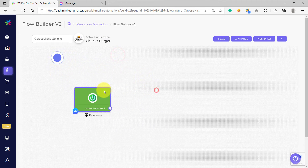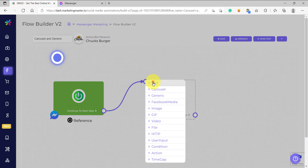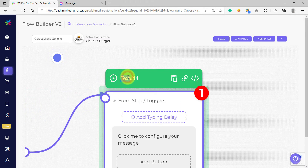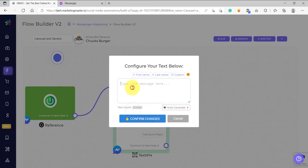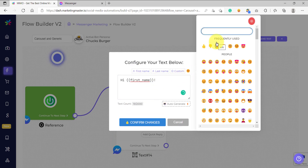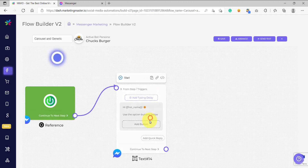After that, we are going to create our first element. For simplicity, we can just use a text element as our first element. Let's say this is our start element and then we are going to configure our text. Let's say 'hi, first name' and then let's add some emojis to be fancy. After that, let's use the option buttons below and then click confirm changes.